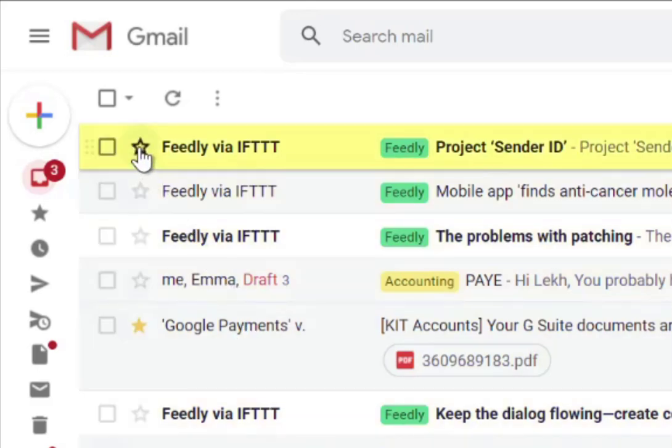It's really simple. All you need to do is hover over the email and click on the star button. This is exactly what you do if you've just moved from Outlook and you were flagging an email — it's called starring in Gmail.